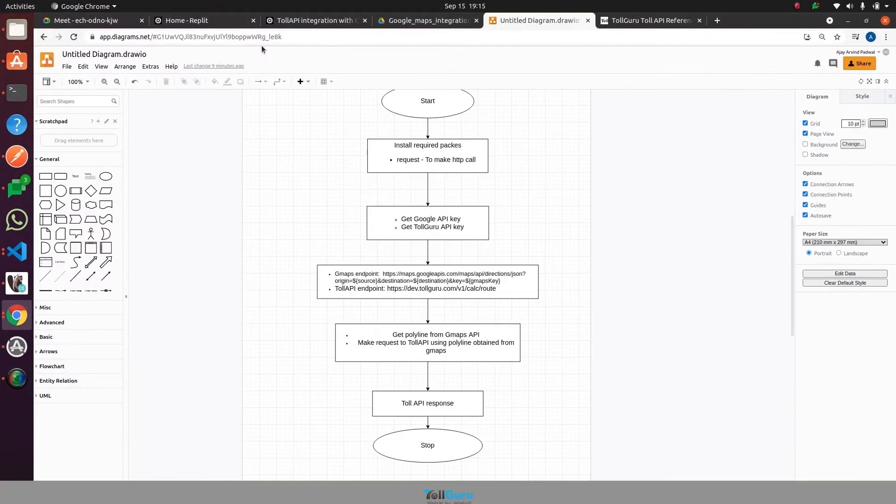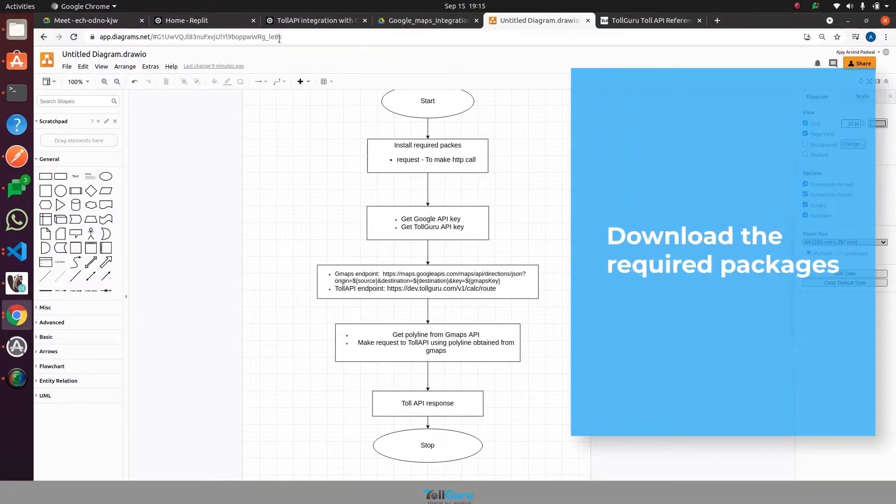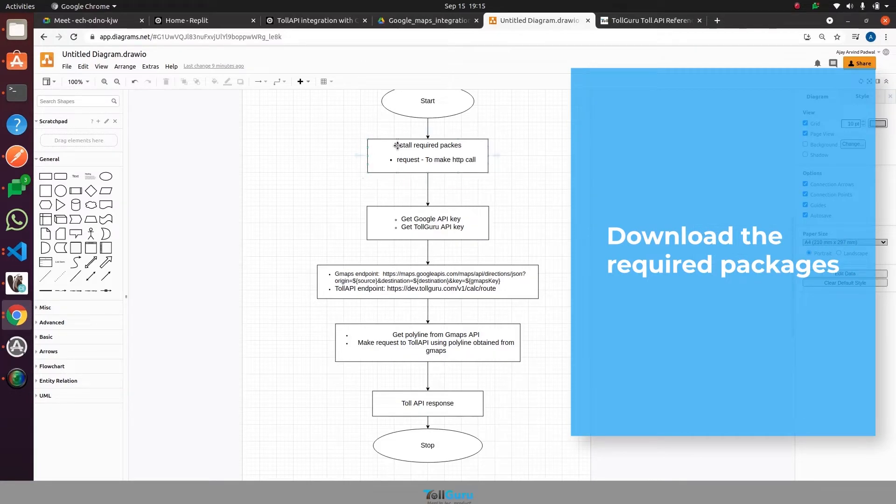Let's first get a brief idea about what we are going to execute here. The first step will be to download the required packages, which in this case is request, which is used to make API calls.